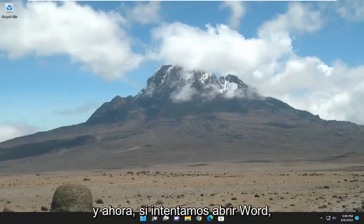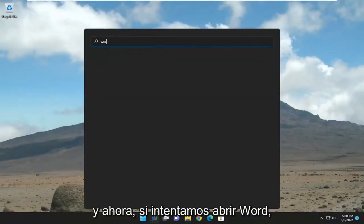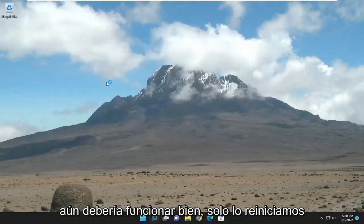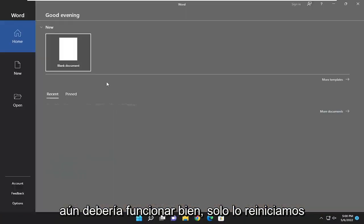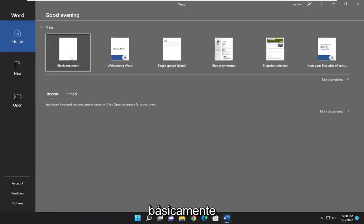And now if we attempt to open up Word, it should still work fine. Just we reset it basically.